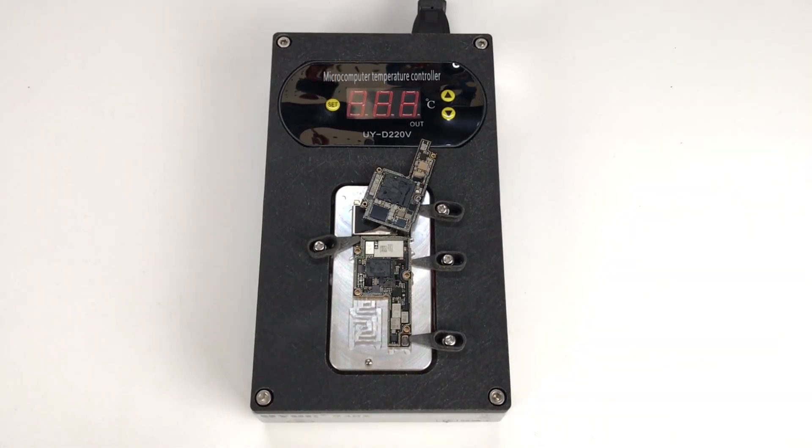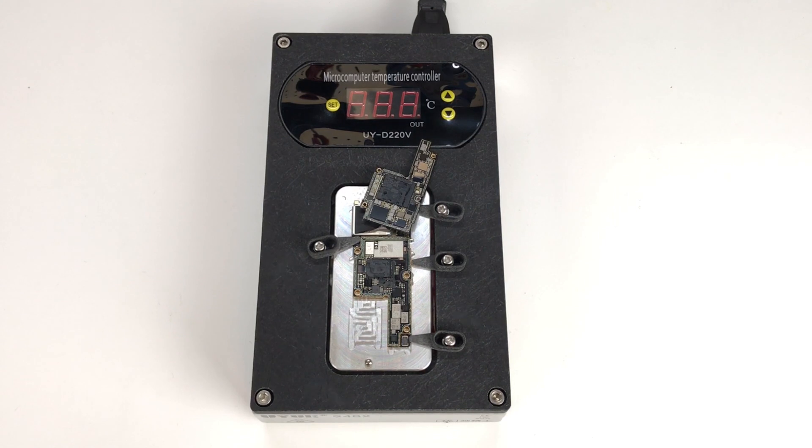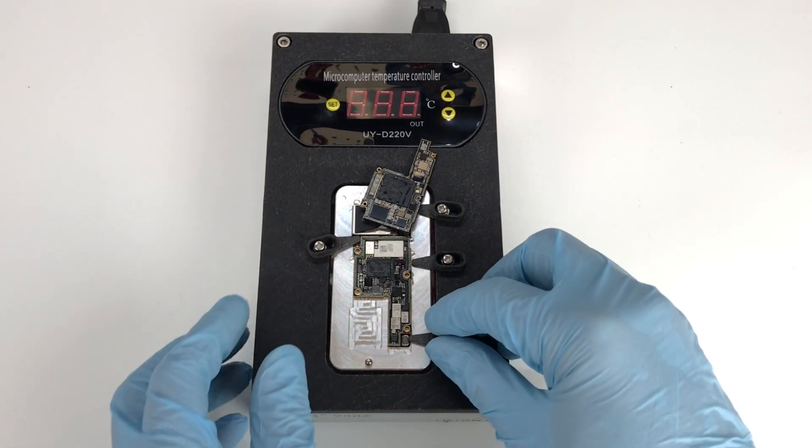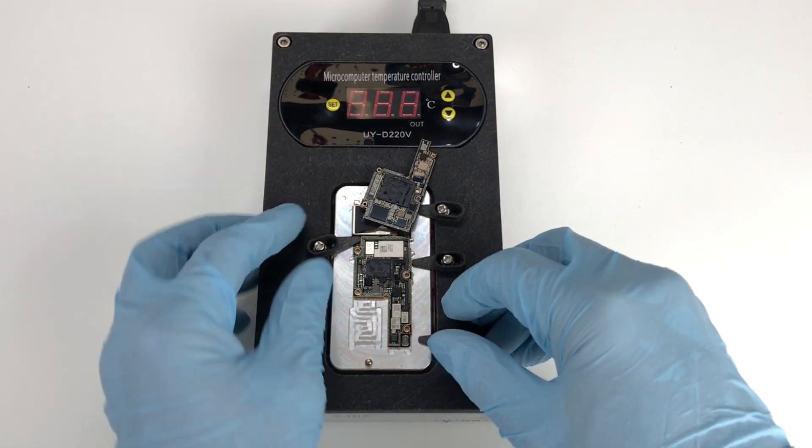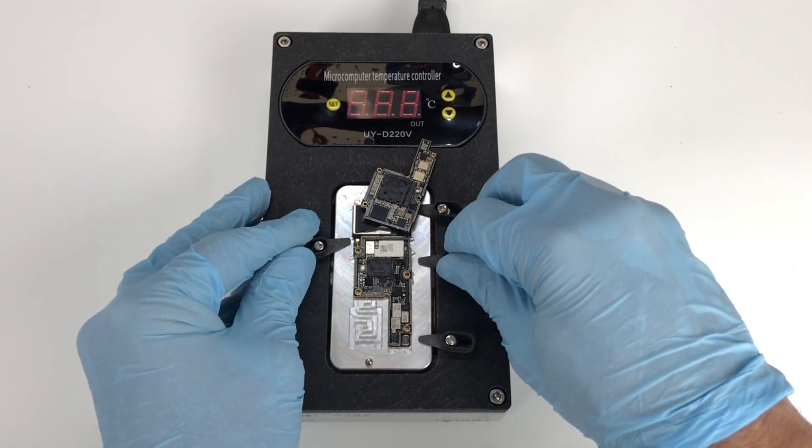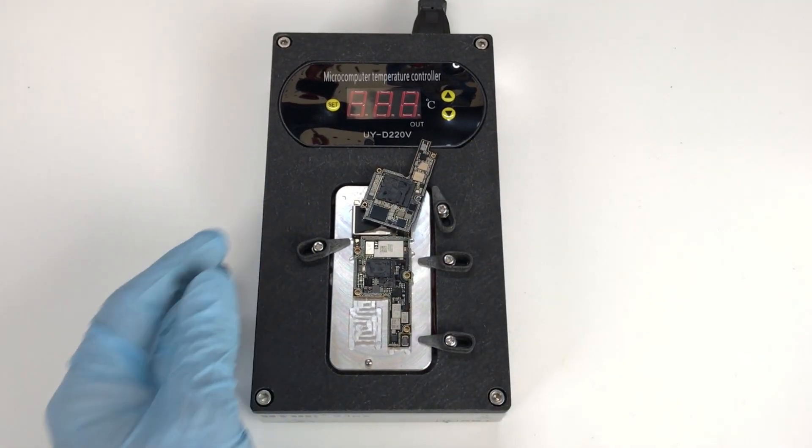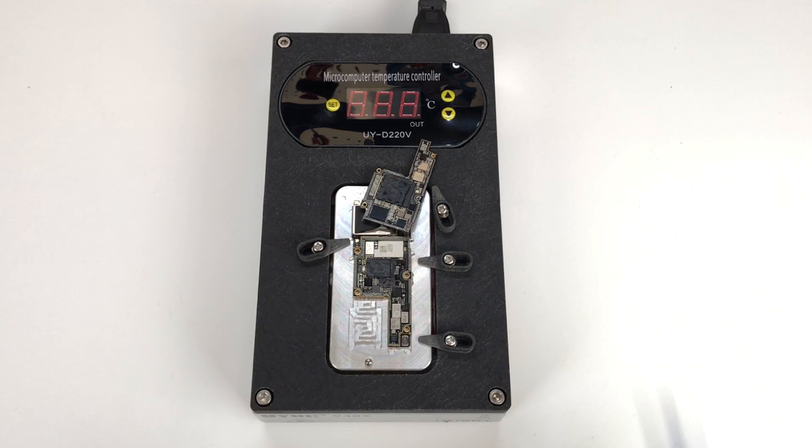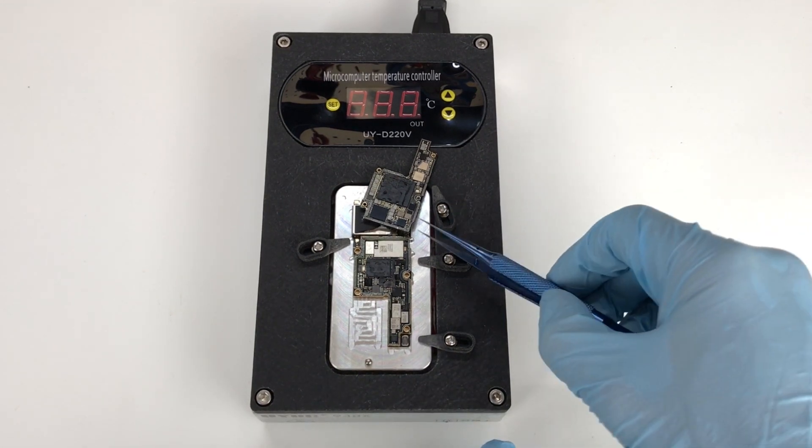And at this point, what we want to do, of course, is go ahead and turn the unit off, and then we'll remove the board from the platform as soon as possible. Again, no need to leave it on there any longer than necessary, and it'll probably take a little while for this to cool down.